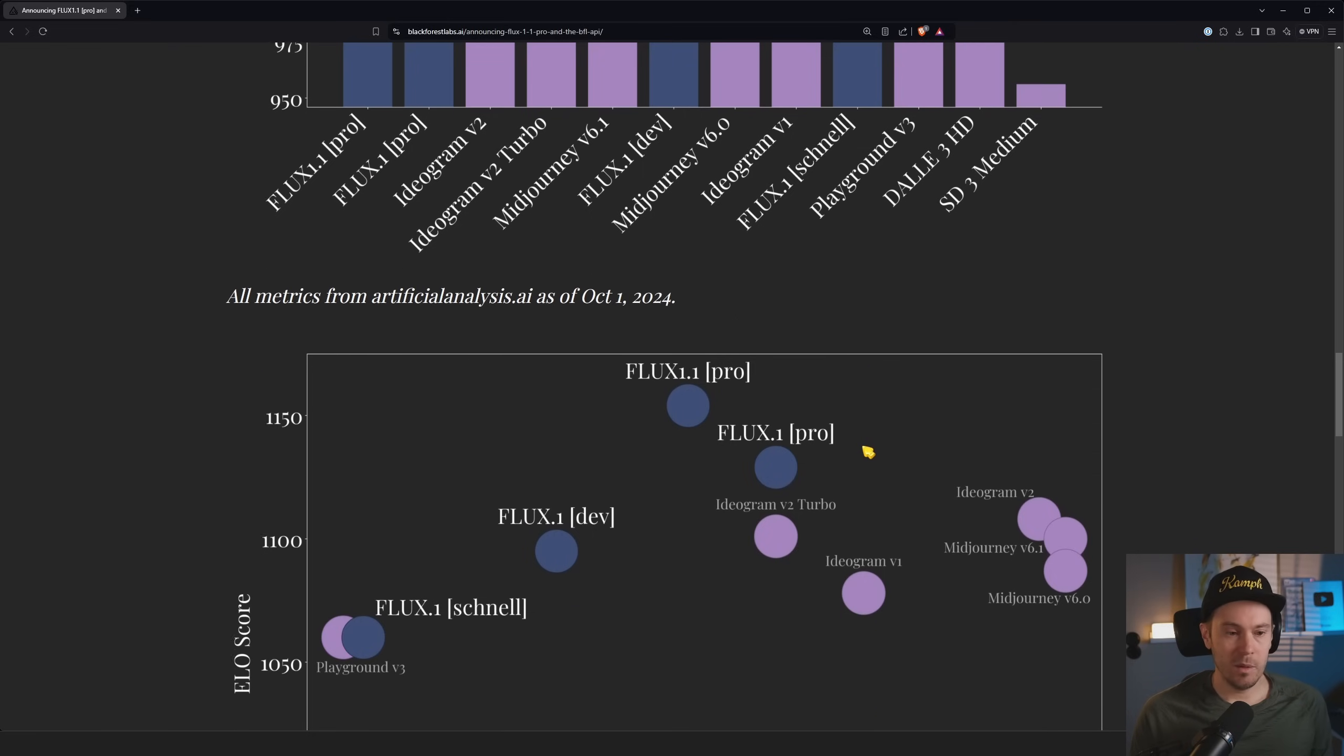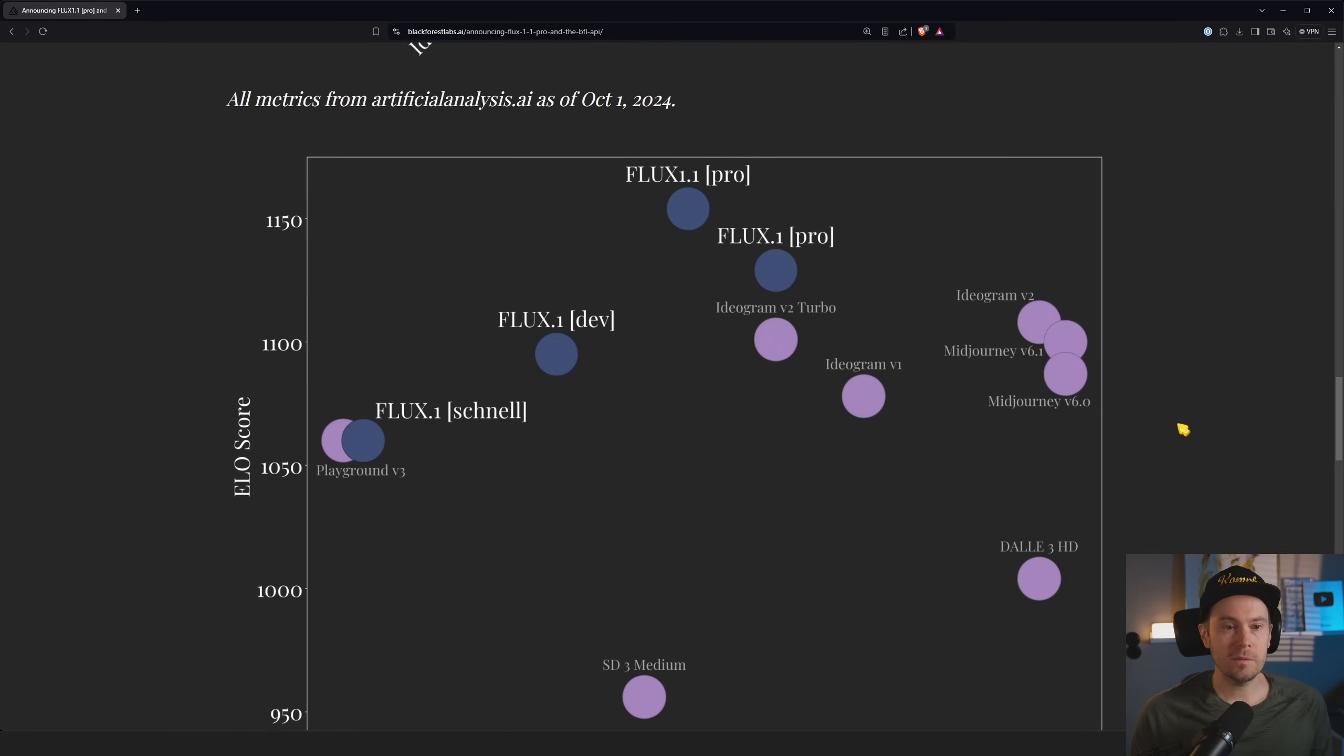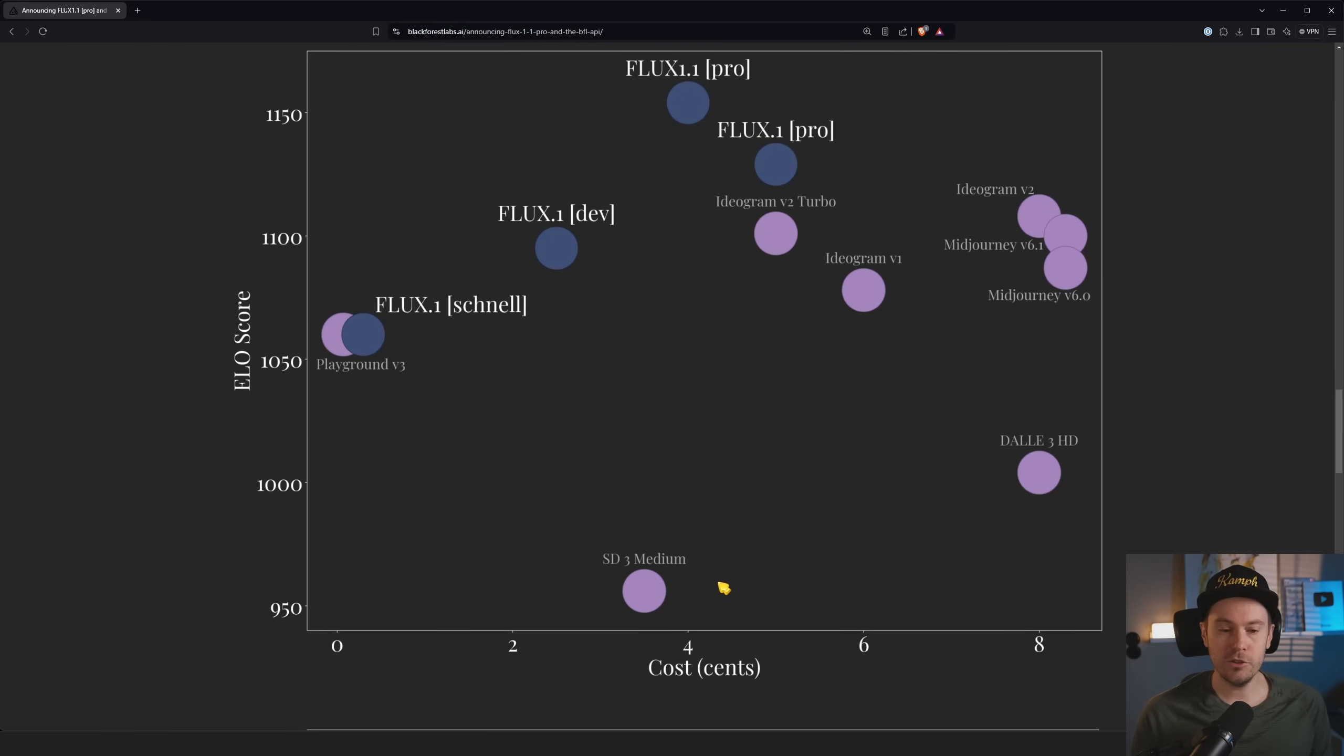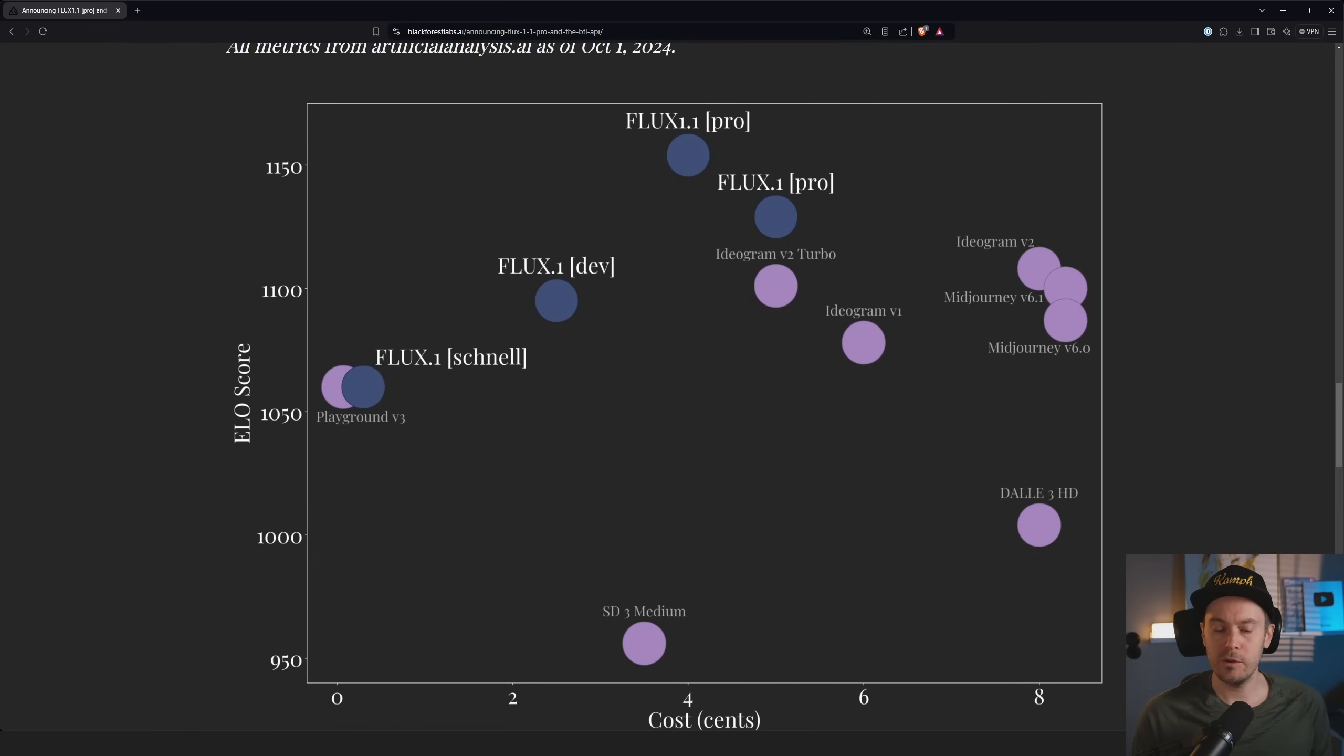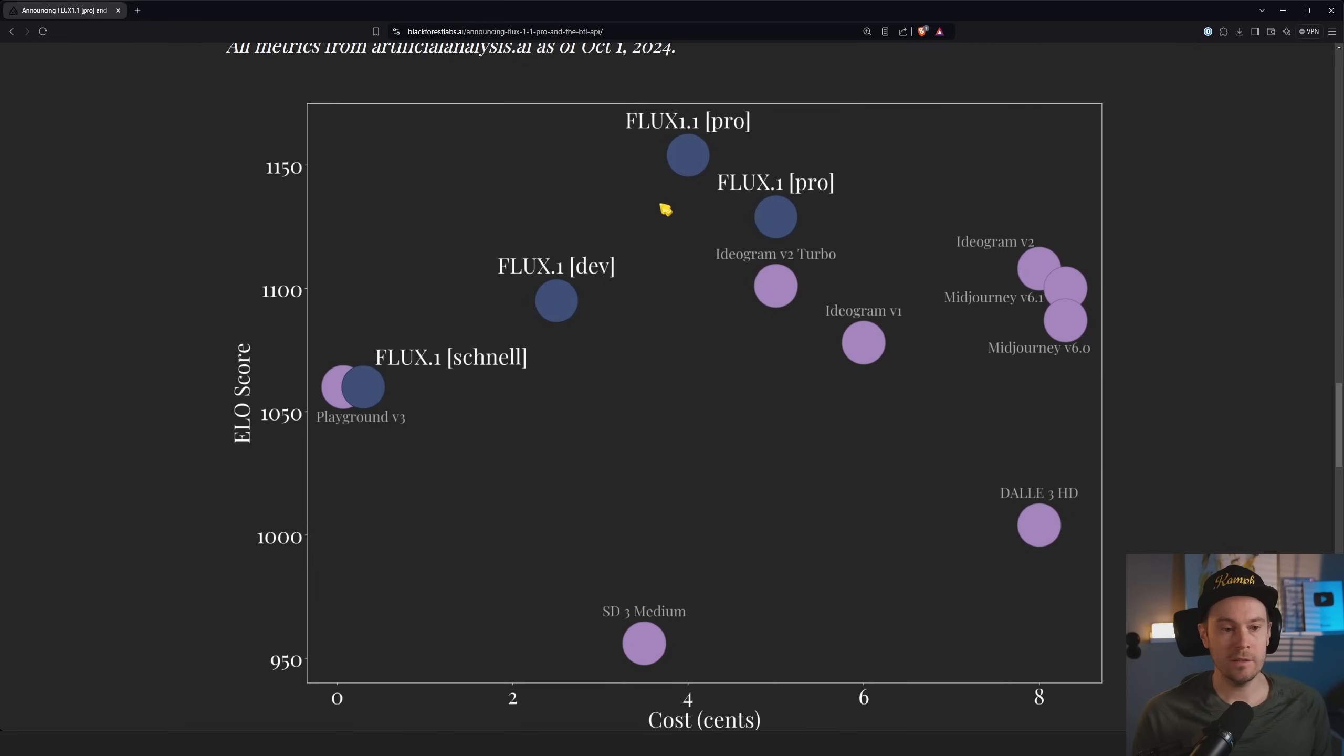Okay, cost. So this is with inference speed and how much it requires. You want to be as high up on this as possible while simultaneously being on the left side, right? So FLUX Dev, for example, you're getting a fairly high score by being fairly cheap.